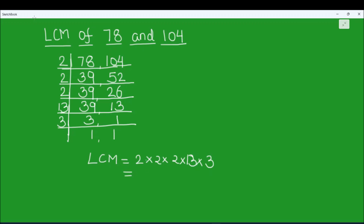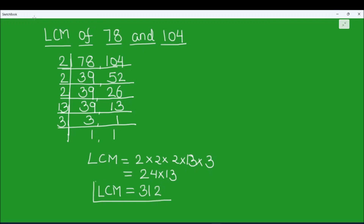So let's multiply. 2 times 2 is 4, 4 times 2 is 8, 8 times 3 is 24. So this is 24 times 13. Let's multiply 24 and 13: 13 times 4 is 52, carry 5; 13 times 2 is 26; 26 plus 5 is 31. So the LCM of 104 and 78 is 312. This is our final answer — we are going to box the answer.